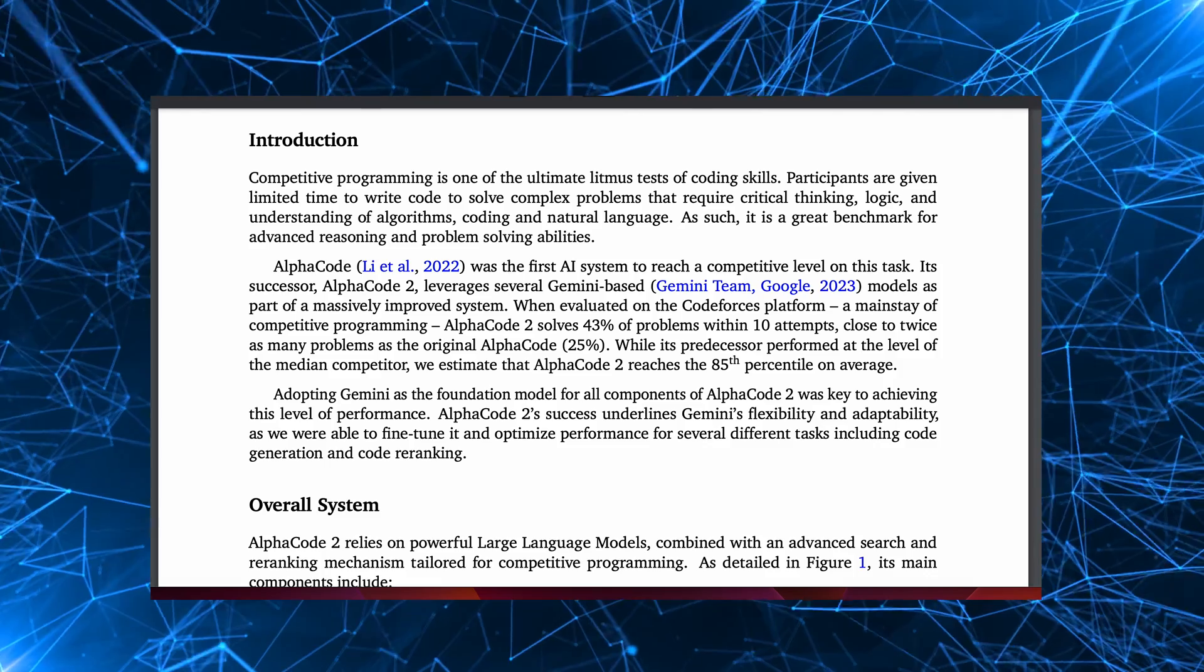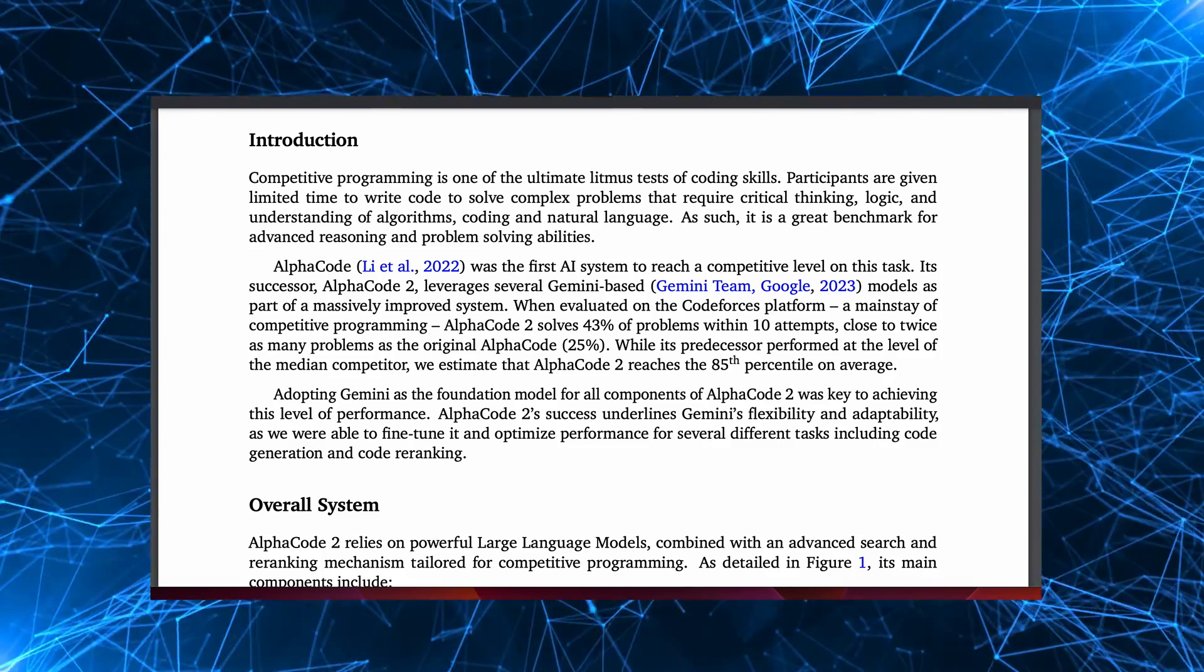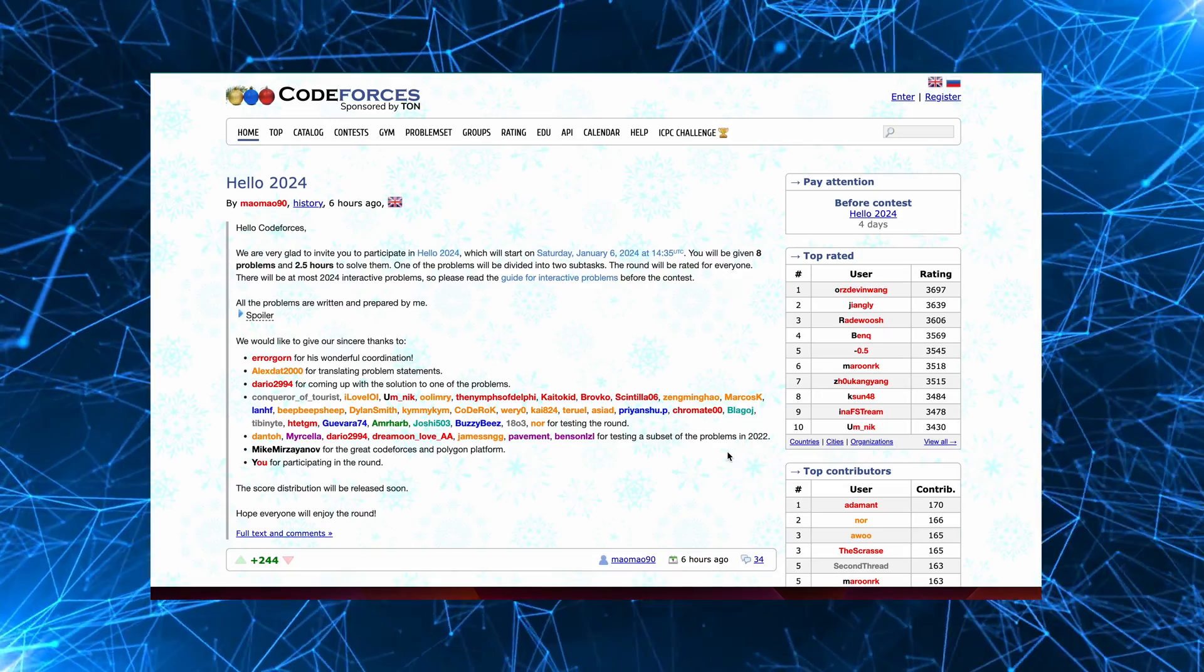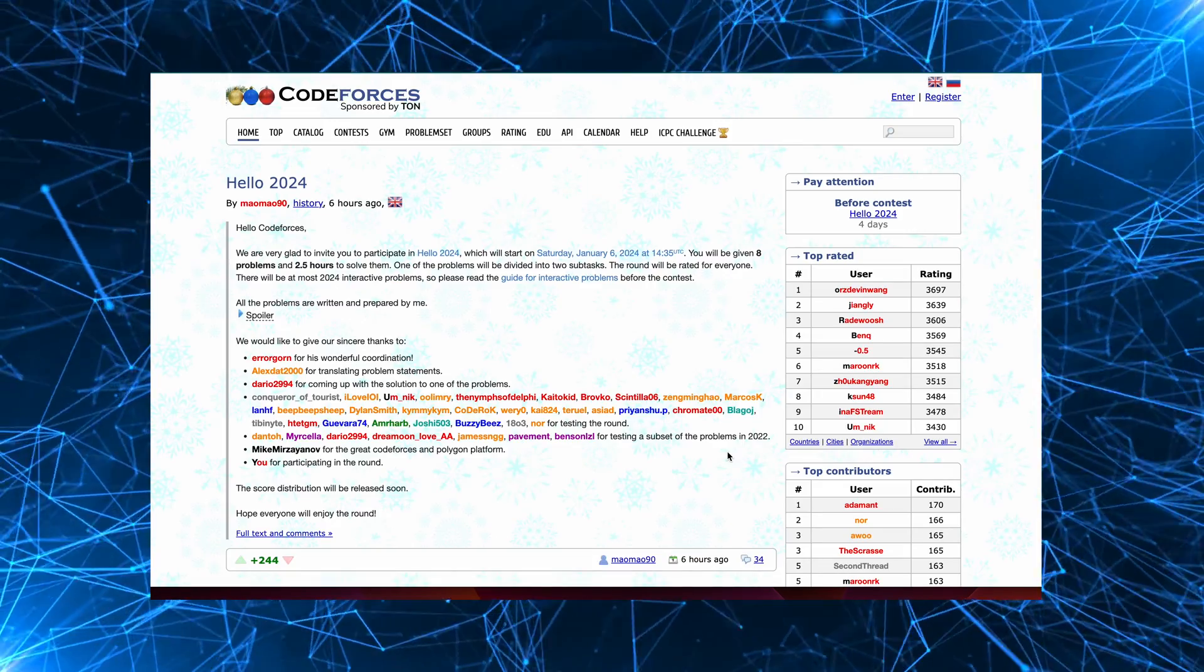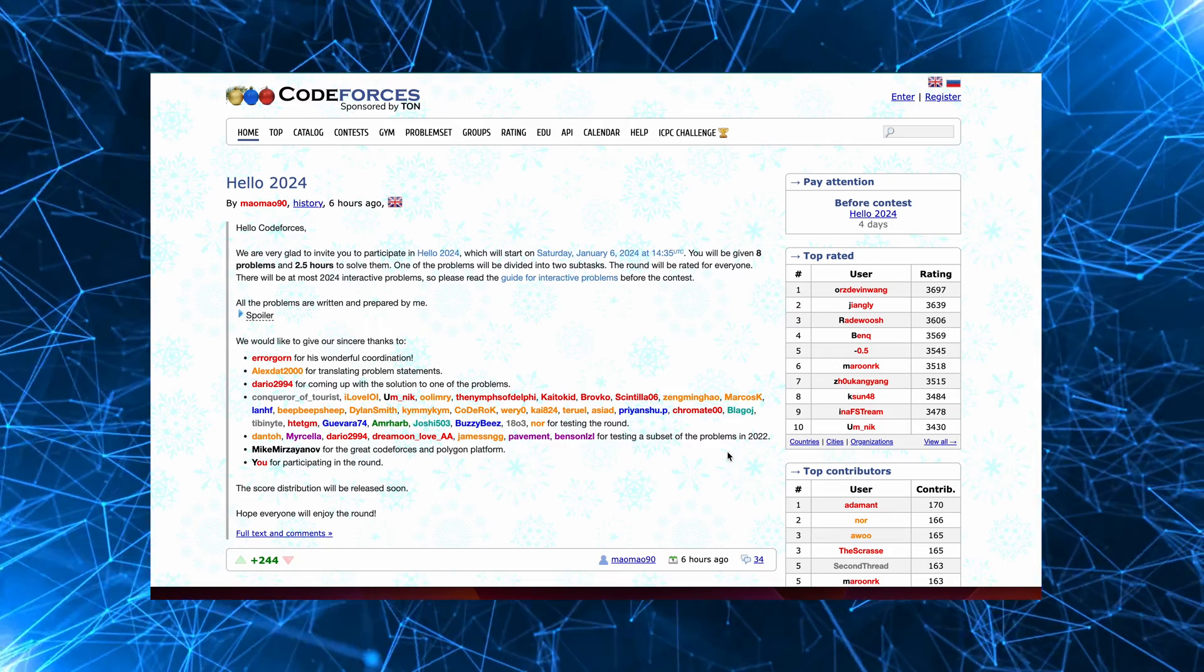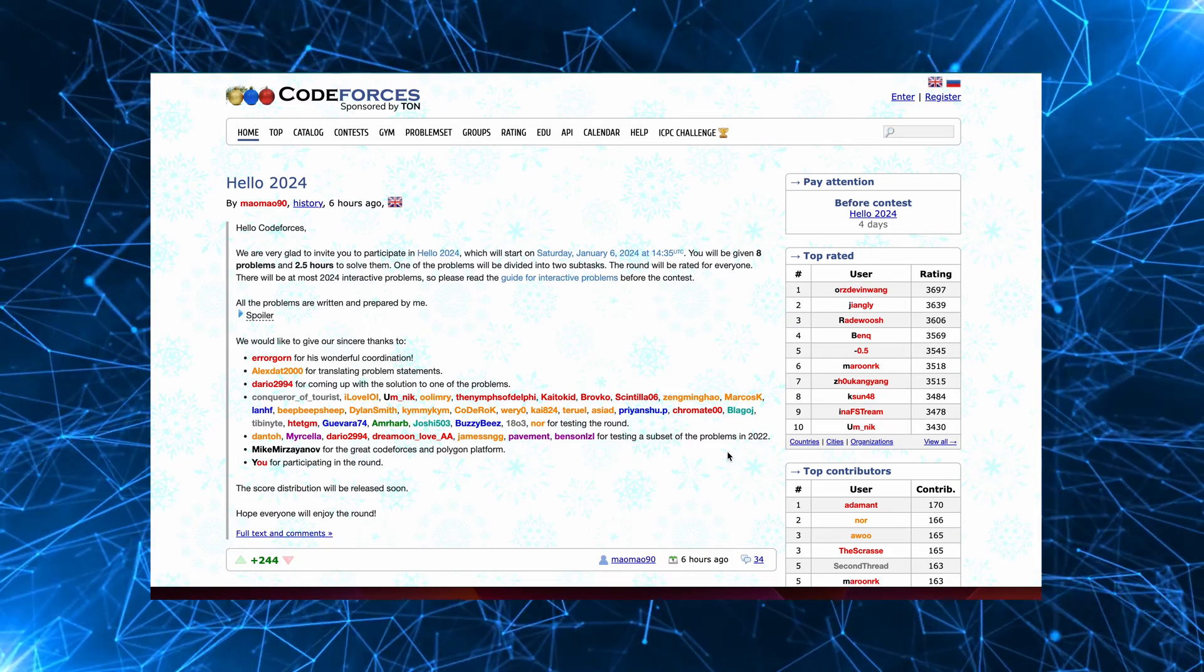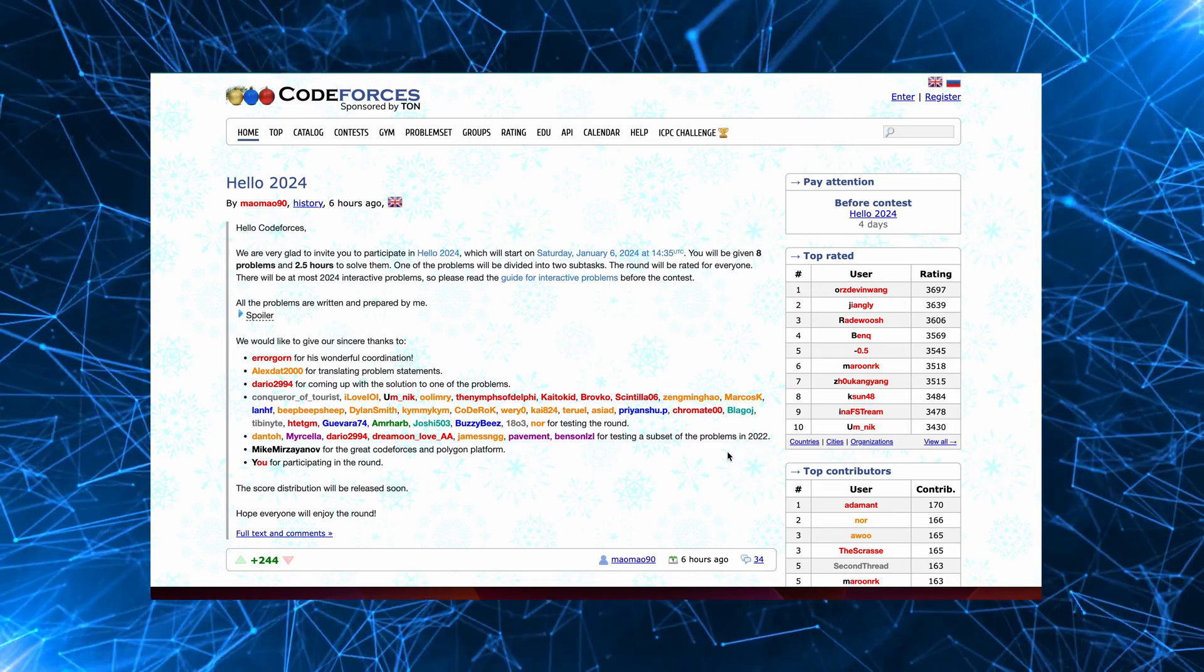Now, before we get into some of the details, let's look at how AlphaCode 2 was evaluated. It was evaluated using CodeForces contests using the harder contests, a total of 77 contests in particular.